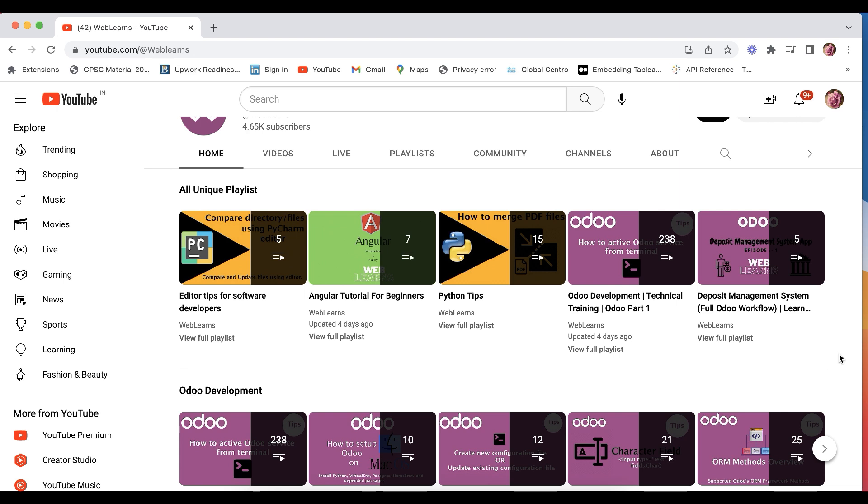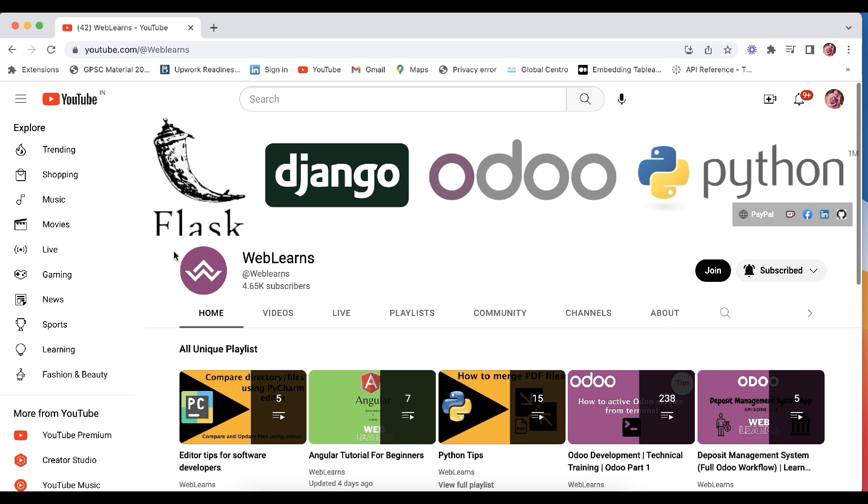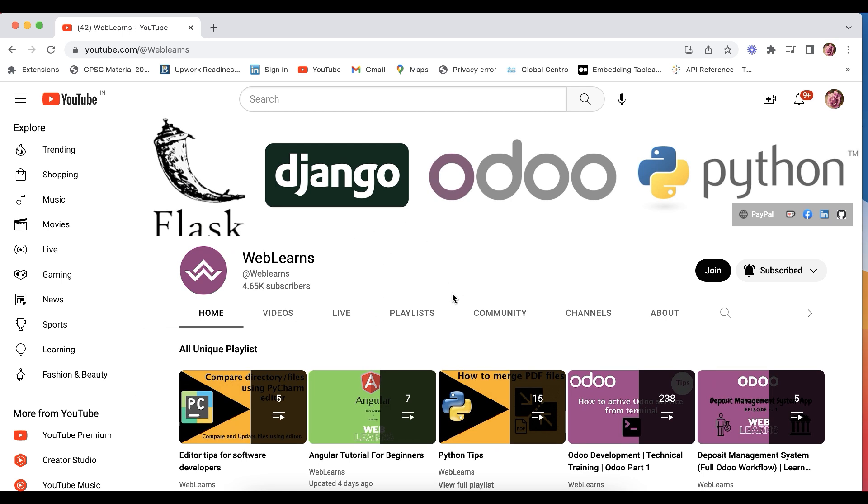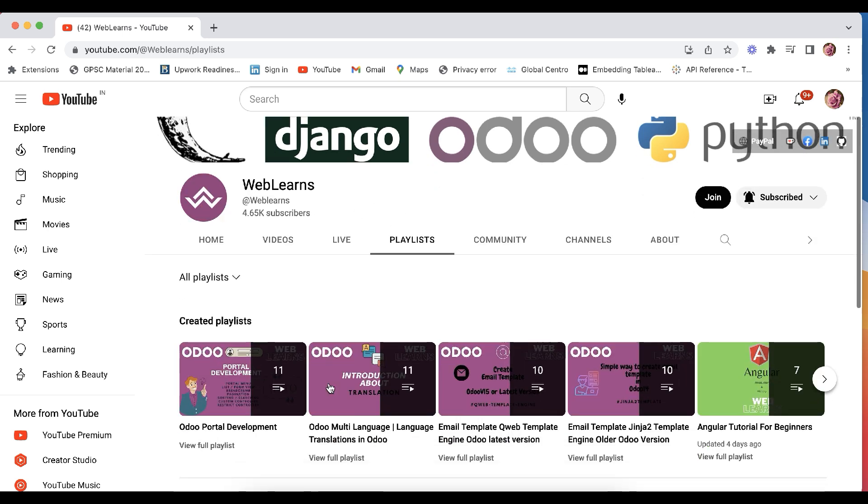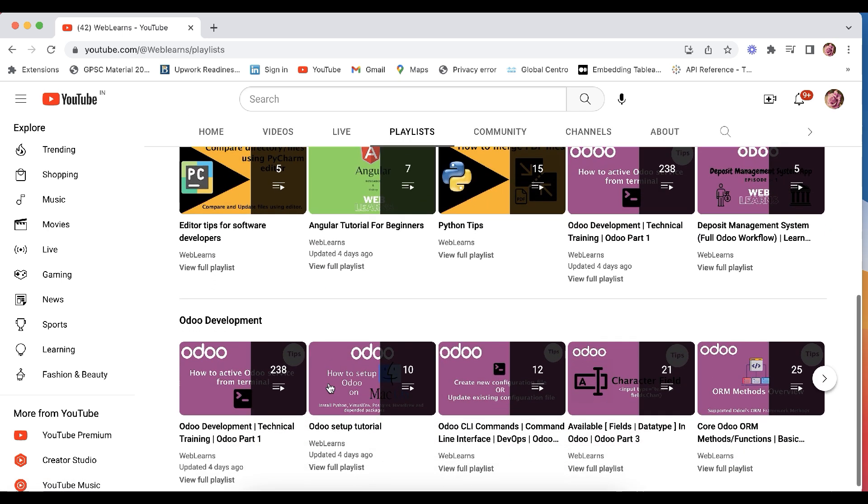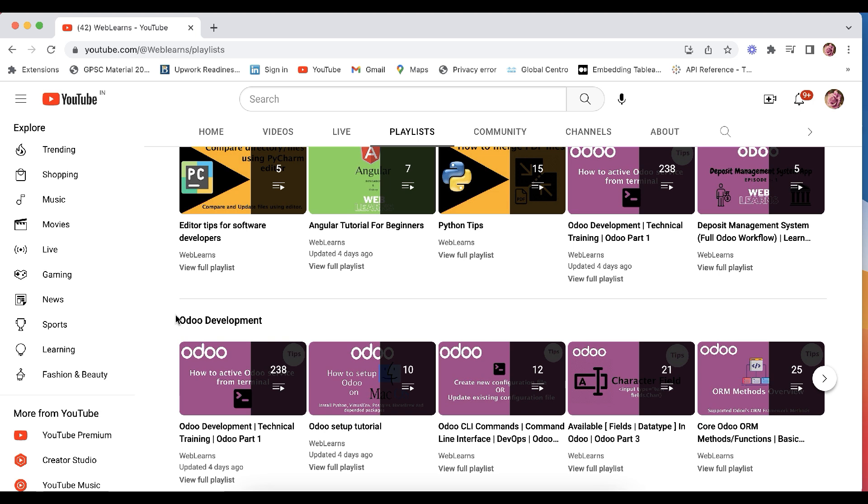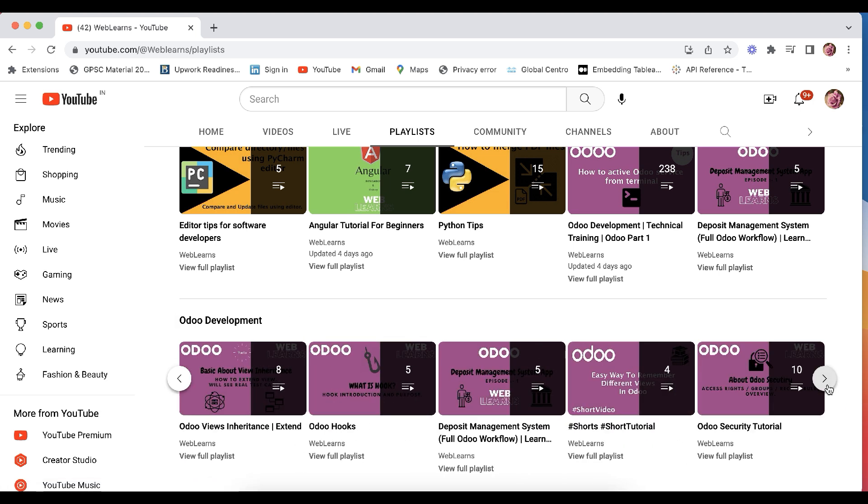And if you want to learn more about Odoo, you can visit the WebLens channel. Under the playlist you can see this Odoo development playlist available with different topics with real task cases.